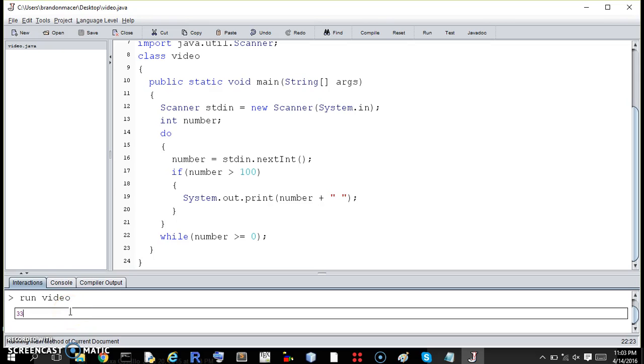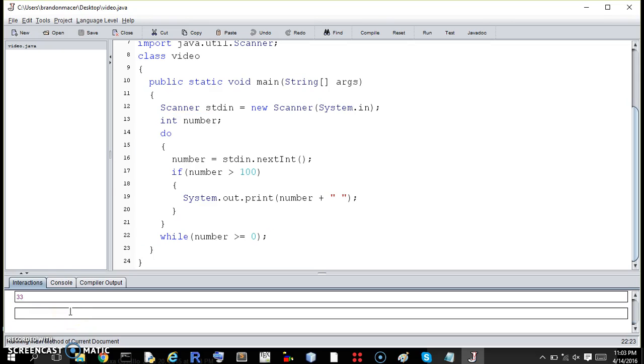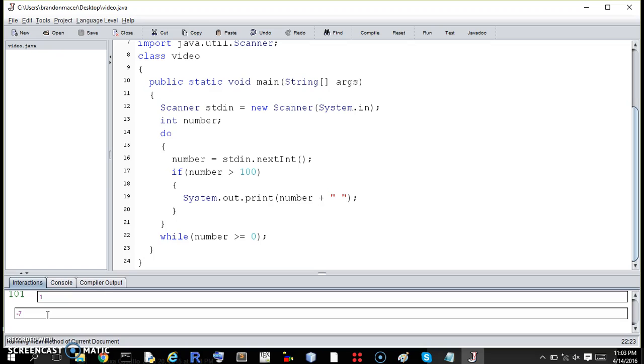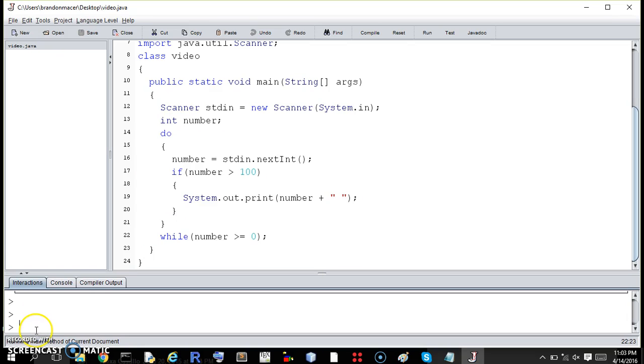So 33 should do nothing because it's not less than 100. So let's do 303. It prints it, and you can't see a space but it's hopefully there. 3000. It keeps asking us. 12 does nothing. 100, it's not greater than 100. 101. What if we do negative 1? Negative 7. It kills it. That killed the loop.